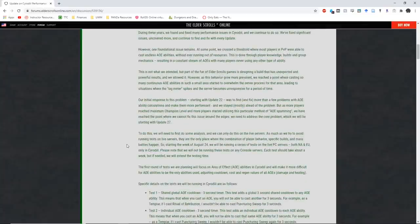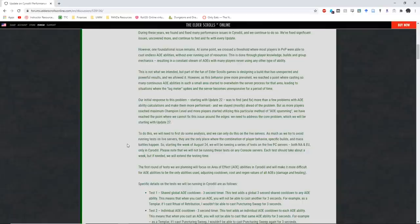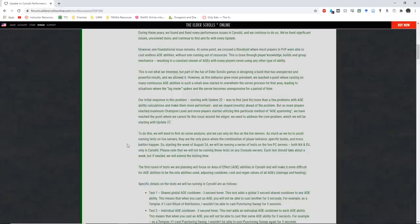However, one fundamental issue remains. At some point, we crossed a threshold where most players in PvP were able to cast endless AoE abilities without ever running out of resources. This is done through player knowledge, builds, and group mechanics resulting in a constant stream of AoEs, with many players never using any other type of ability.